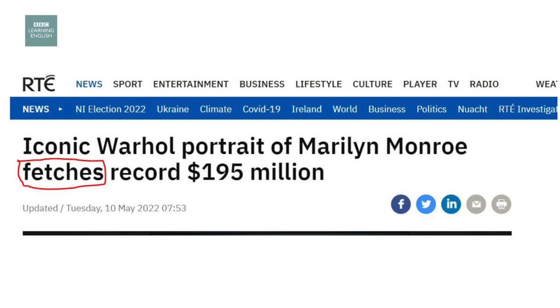Let's move on now to the next headline. It comes from RTE, which is from Ireland. That's fetches — sells for a certain amount of money.